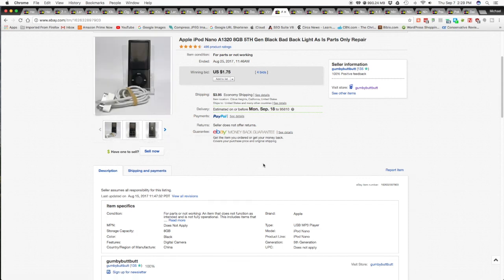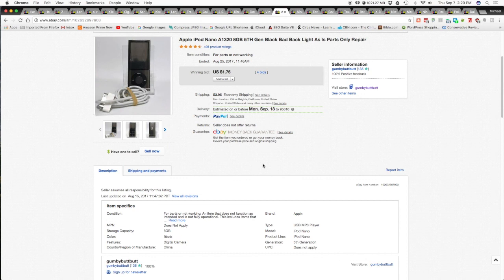And when I first looked at it, used ones could sell for as much as $60. But this thing, the screen was flickering and I didn't know anything about it. So I went ahead and researched a little bit and it was called a backlighting. So I just put it up, like it says up there, a bad backlight, as is for parts only.